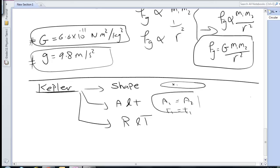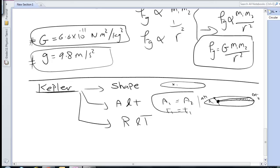When planets come closer to the sun, they cover a larger area, and when they are farther away they cover a smaller area, but both in the same time interval. So Area 1 covered in time T1 equals Area 2 covered in the same time T2. This means the speed near the sun is greater, and the speed far from the sun is smaller — planets speed up when closer to the sun and slow down when farther away.